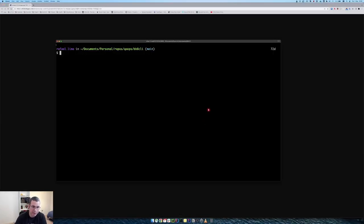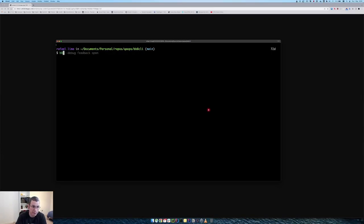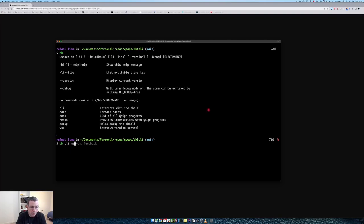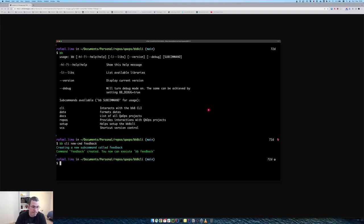So we have the CLI — for those who don't remember, this is our CLI. I'm going to create a feedback command here, so it's going to be 'bb cli new command feedback', and I have the feedback form here.